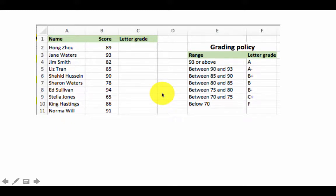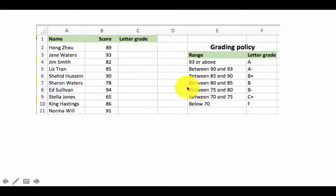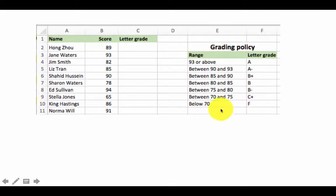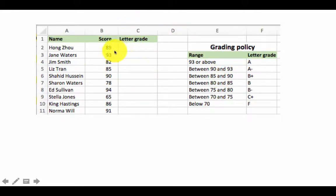We may have a hundred and fifty students. Laboriously looking up the grading policy and assigning a grade manually to each student can be very time-consuming and also error-prone — we might make a mistake somewhere. Excel has lookup functions to do this precise job: here is a lookup table, go look at this score, and find out according to this table what the grade is.